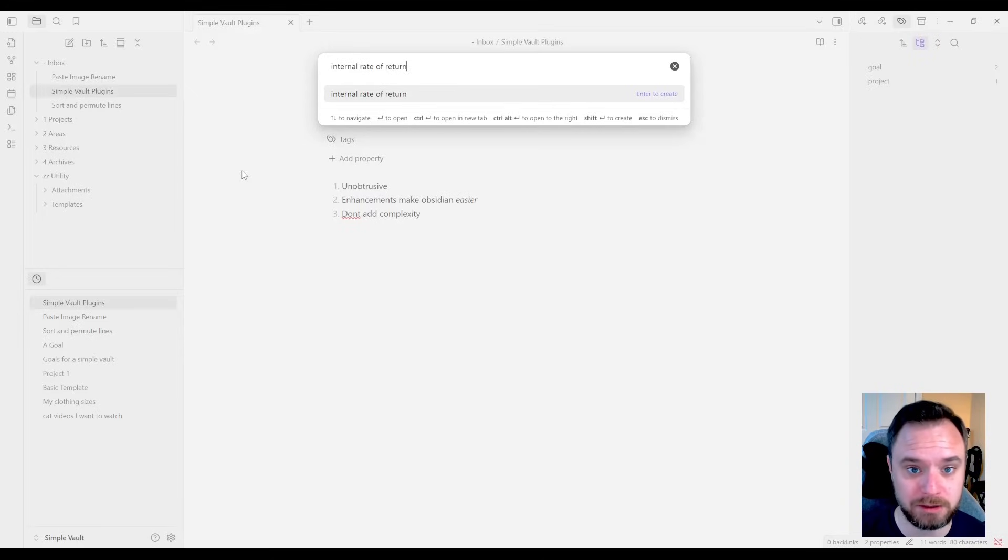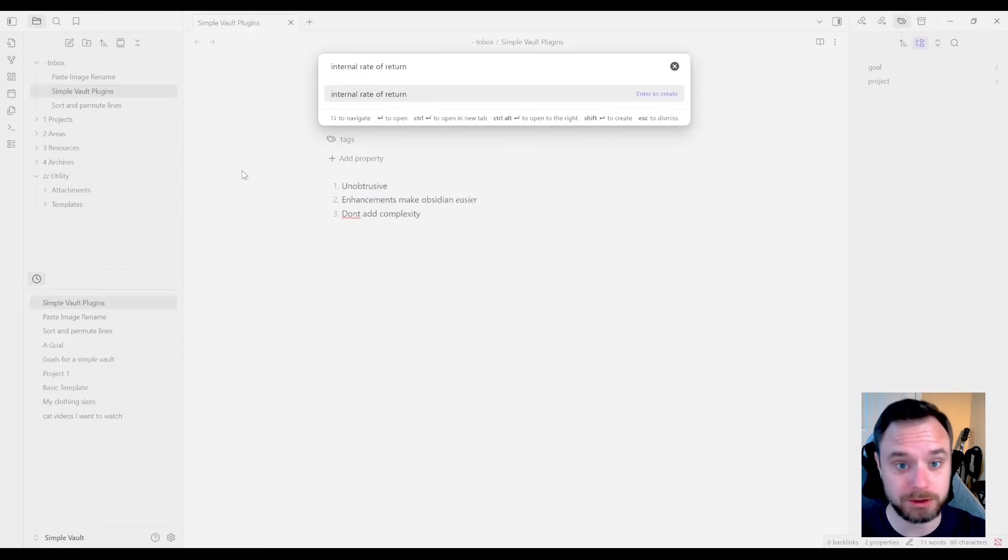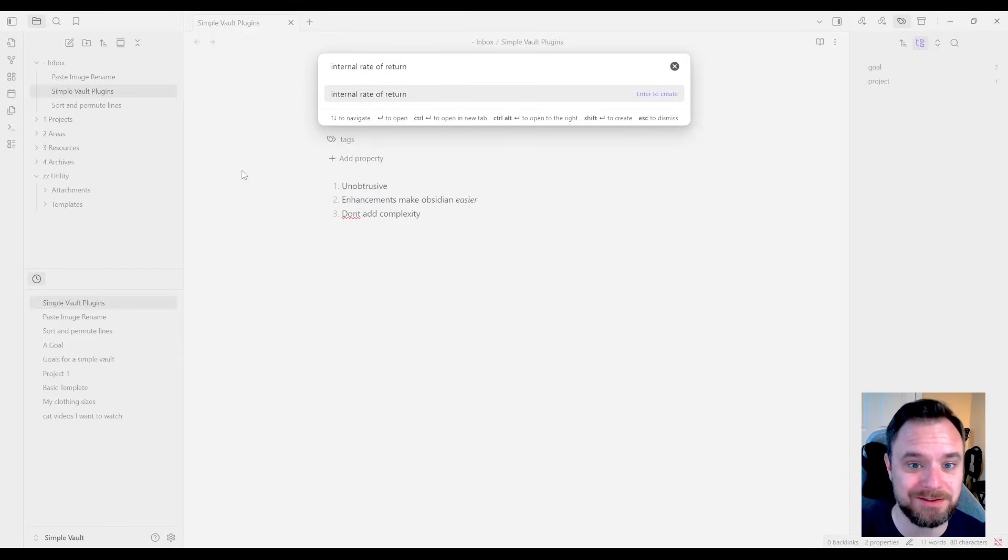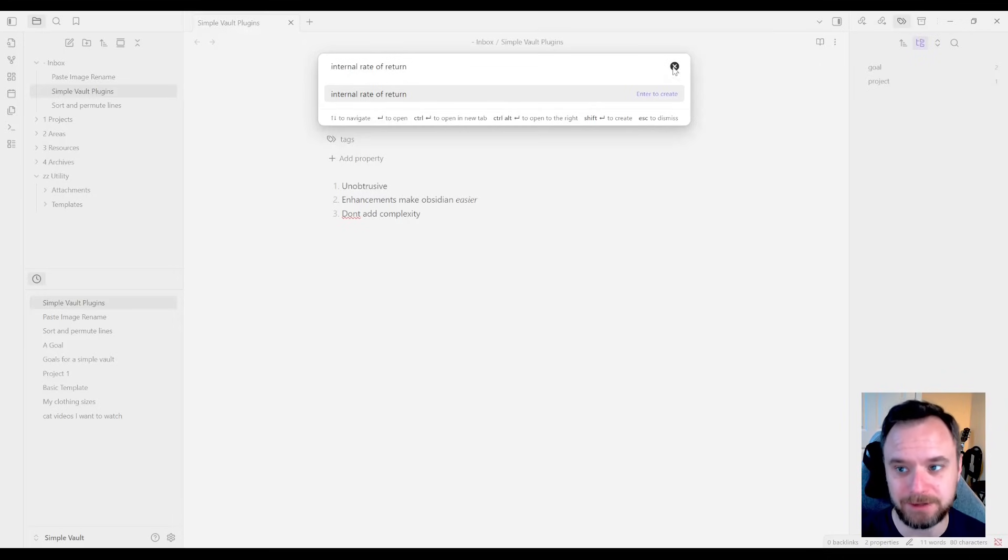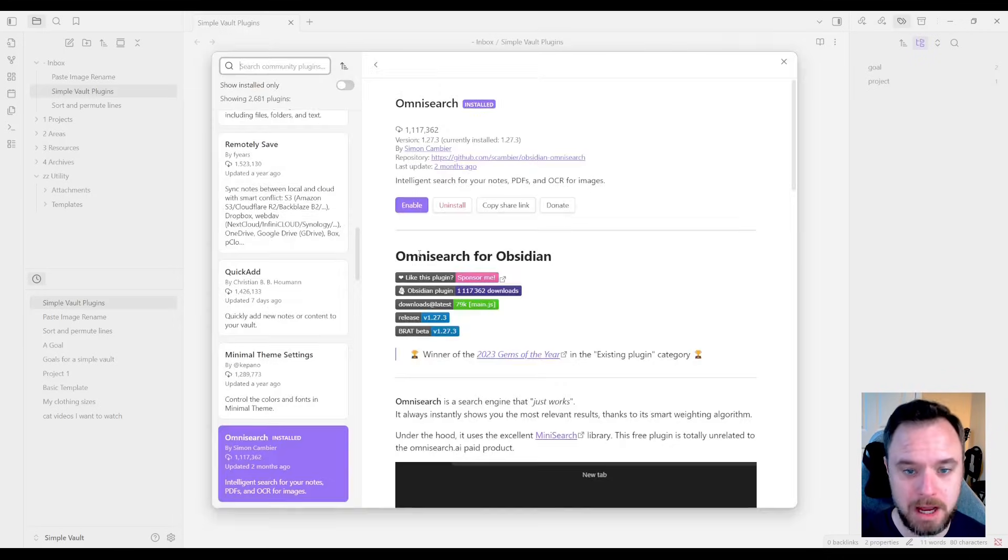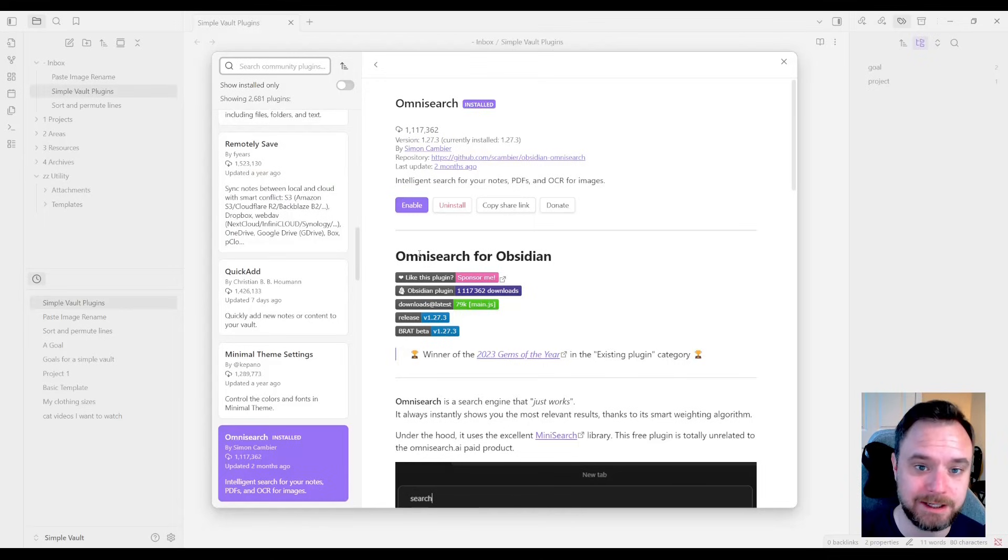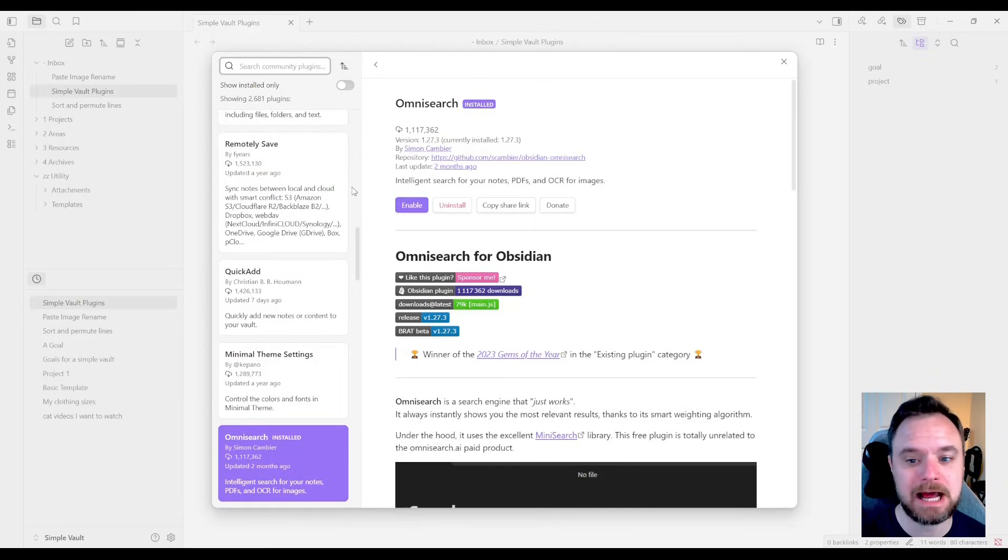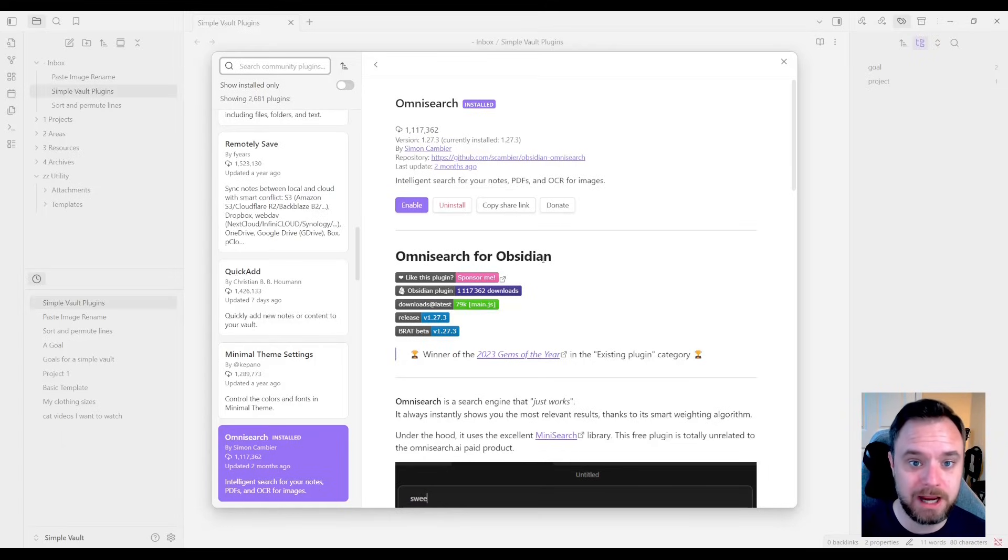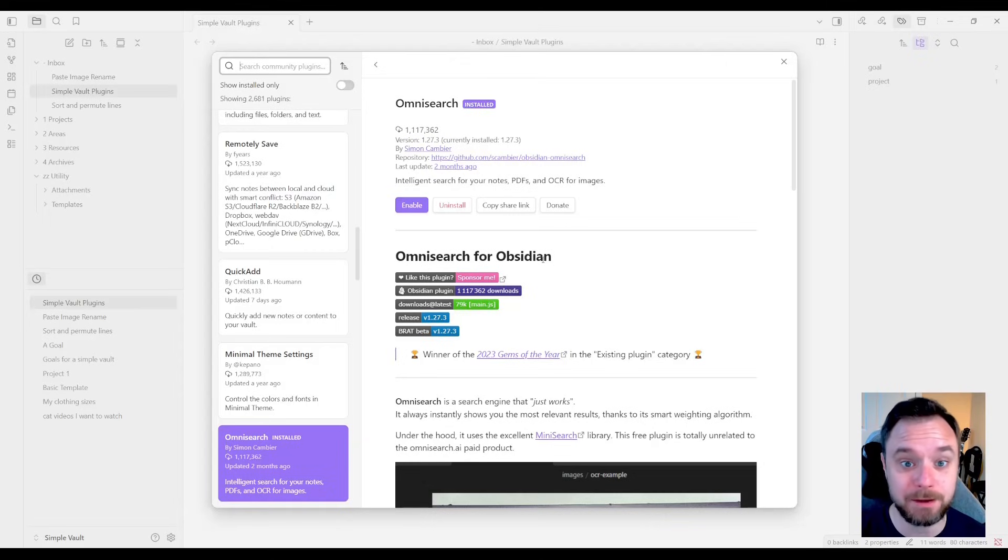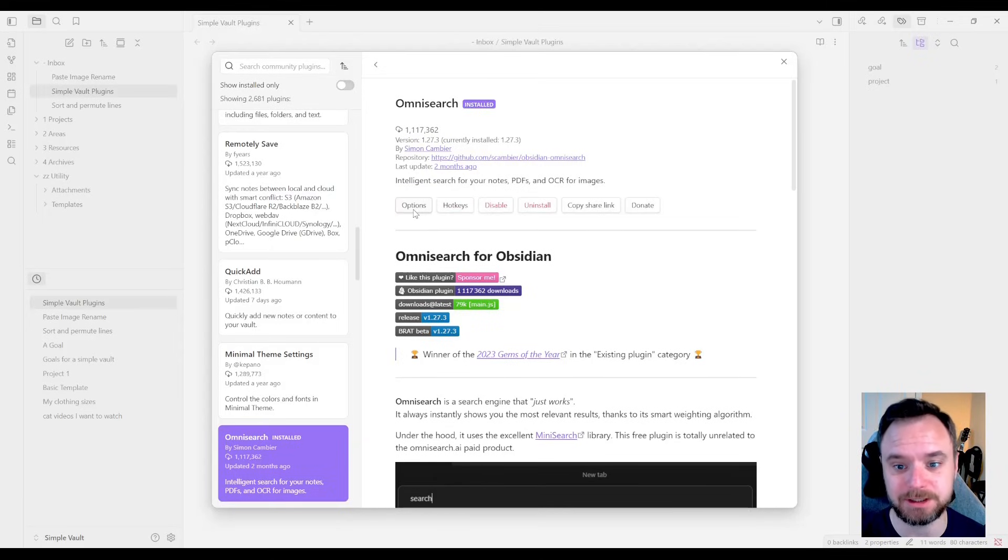The quick switcher by default is just looking at the titles. Now, I could use search. Search would find this, but it's not built into the native navigation. This plugin fixes that. And this plugin is called Omnisearch, and it is amazing. You can see how many downloads it has. And this basically merges the quick switcher and the search function beautifully. It's completely keyboard controllable, making it super accessible and easy.